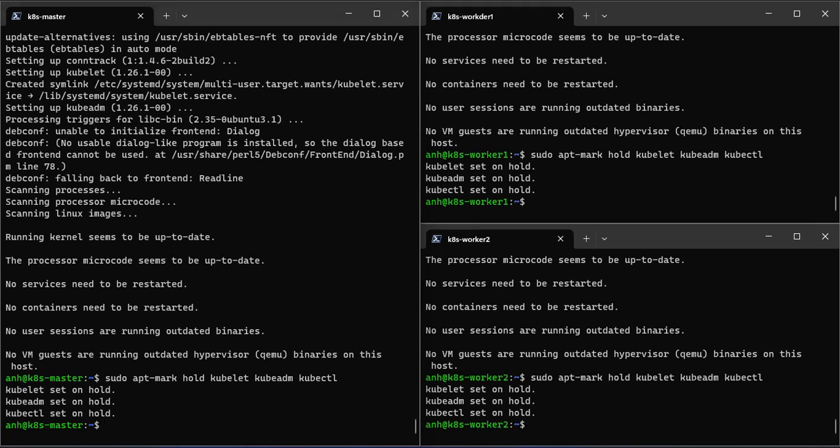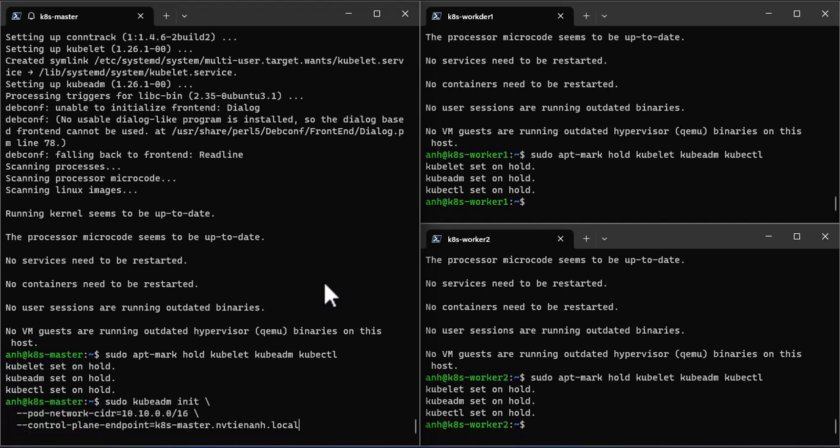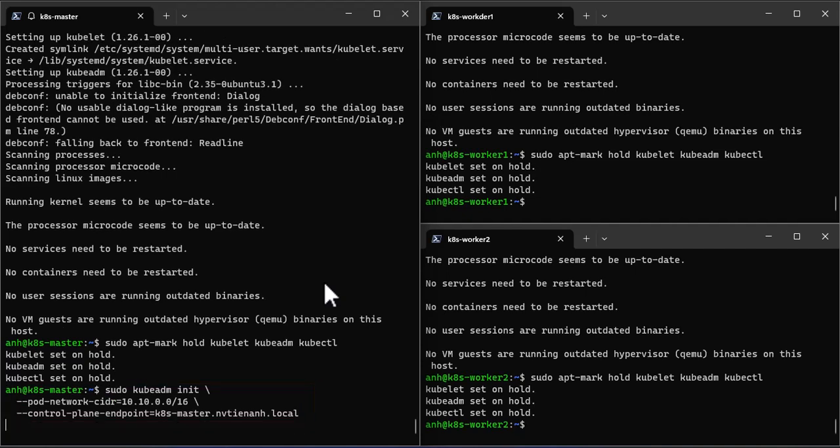Now we are all set to initialize Kubernetes cluster. Run the following kubeadm command from the master node only.